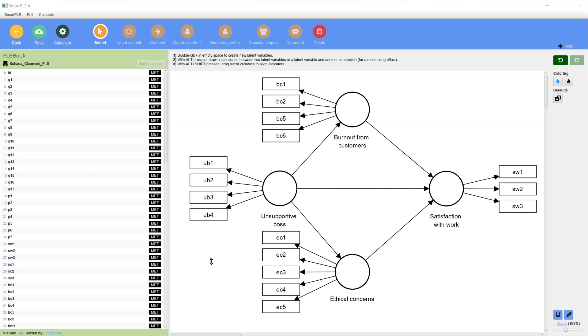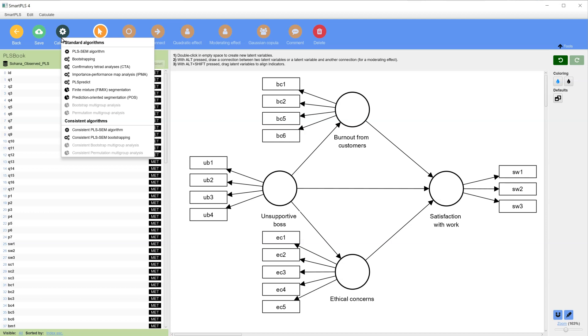To do this, go to Calculate, and with a model like this that has all reflective latent factors, choose Consistent PLS SEM Bootstrapping.